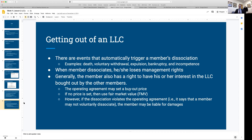If the operating agreement says you cannot dissociate — cannot just leave — then you may be liable for damages under the terms of that agreement. The key triggering events for membership termination include death, bankruptcy, conduct, or expulsion (voted out by other members). Having an operating agreement that covers how to handle these situations is vital, because it can get sticky and ugly without one.